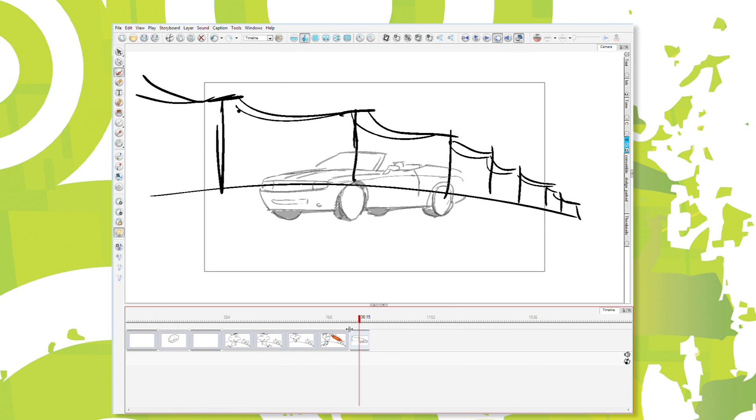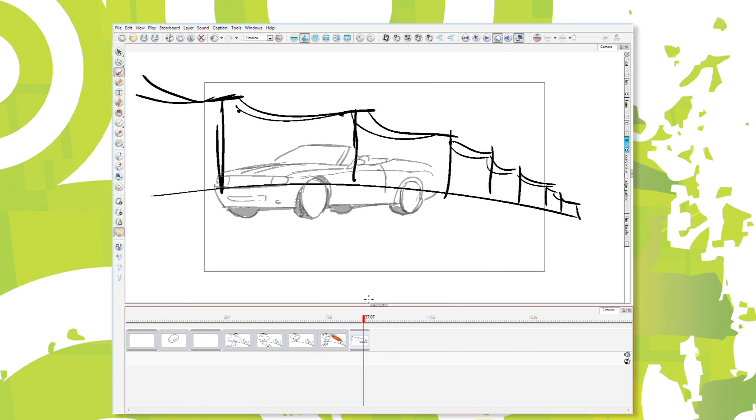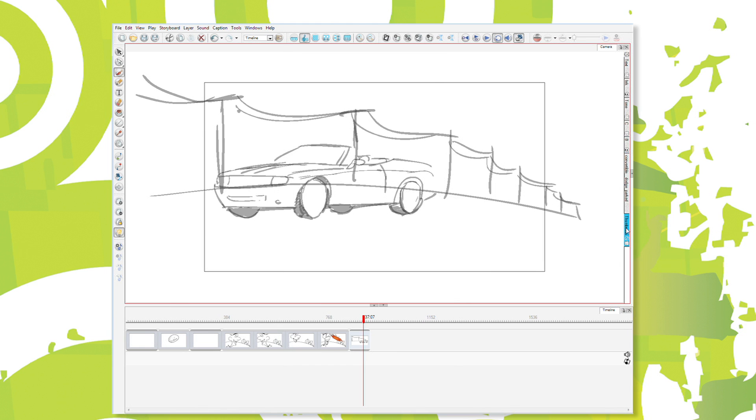I can have the car... let me go to my car layer. Where was that, my ink layer?